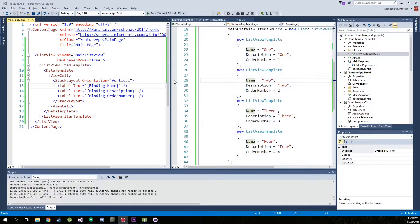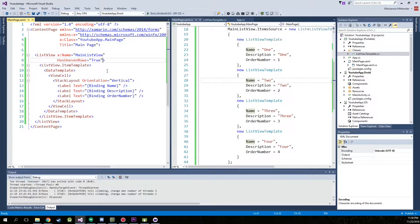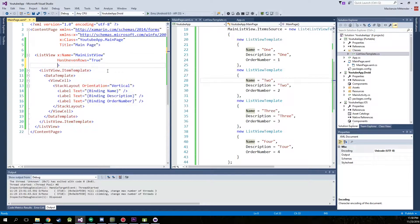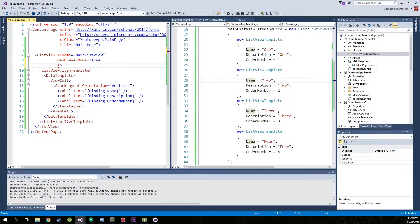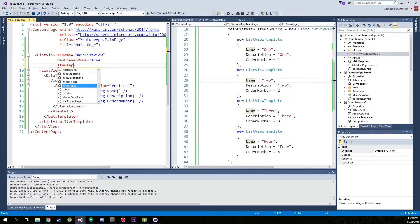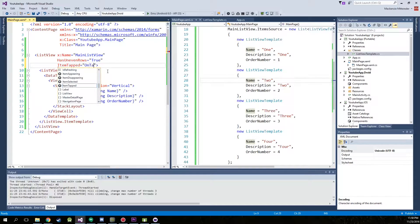First things first, we're going to have to create a class within the list view so it knows where to look to whenever the selection is tapped. So we're going to go with item tapped equals on tapped.